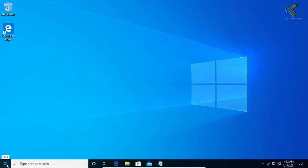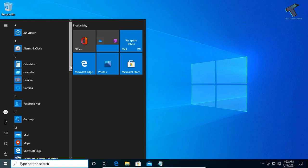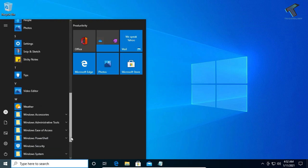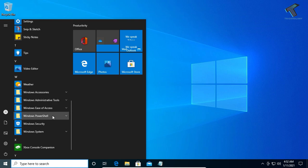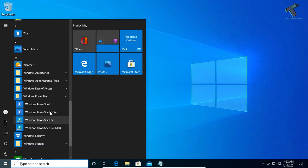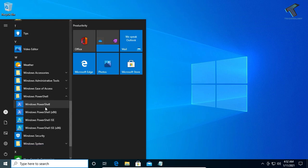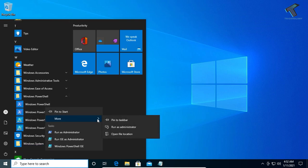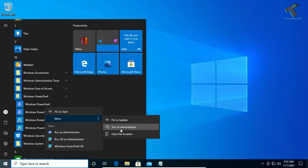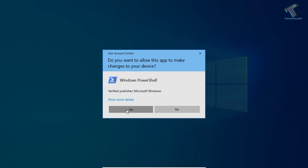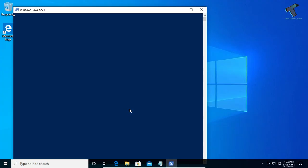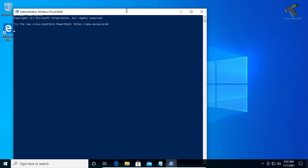Scroll down and find Windows PowerShell. Right-click on Windows PowerShell, go to More, and click on Run as Administrator. Click Yes.